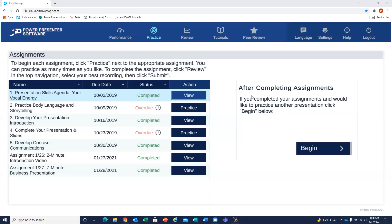Hi, I'm Debbie Halkovics with Power Presentations, and I'm going to show you how you will improve your presentation skills by using the Power Presenter software. Here's what you do.